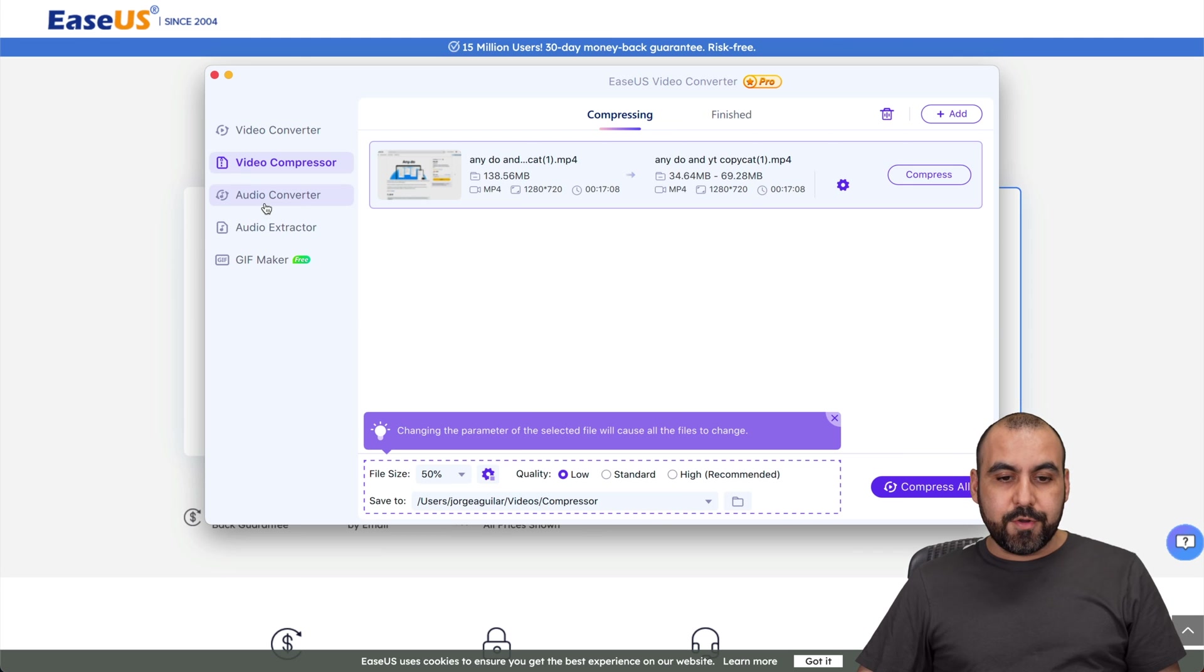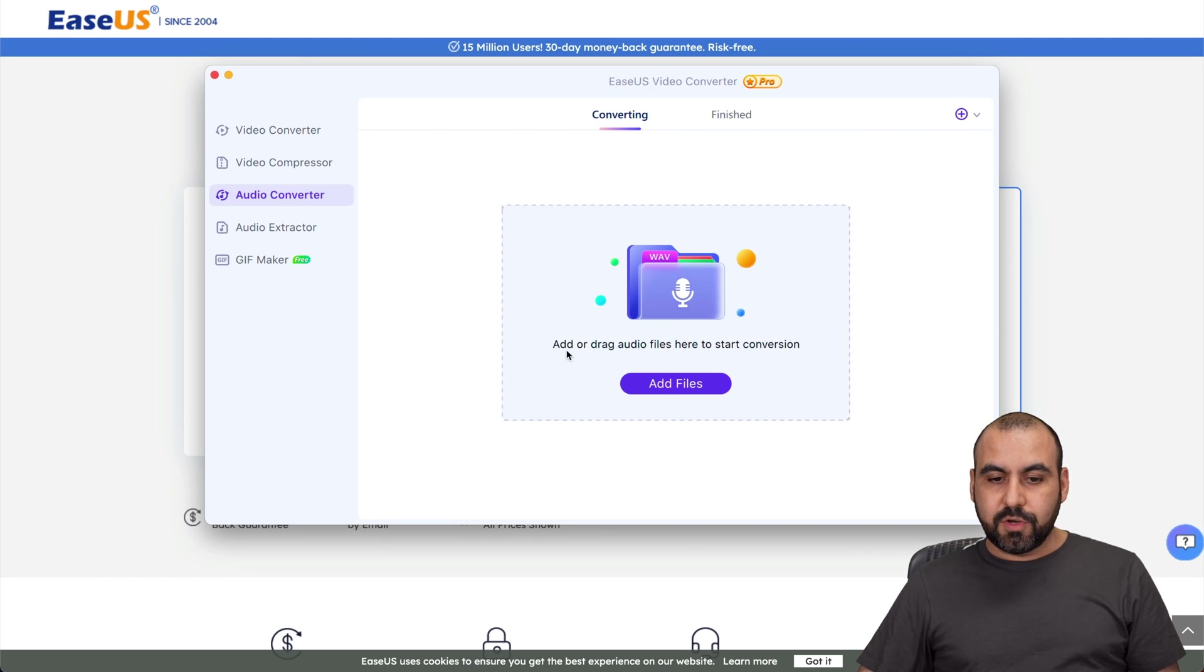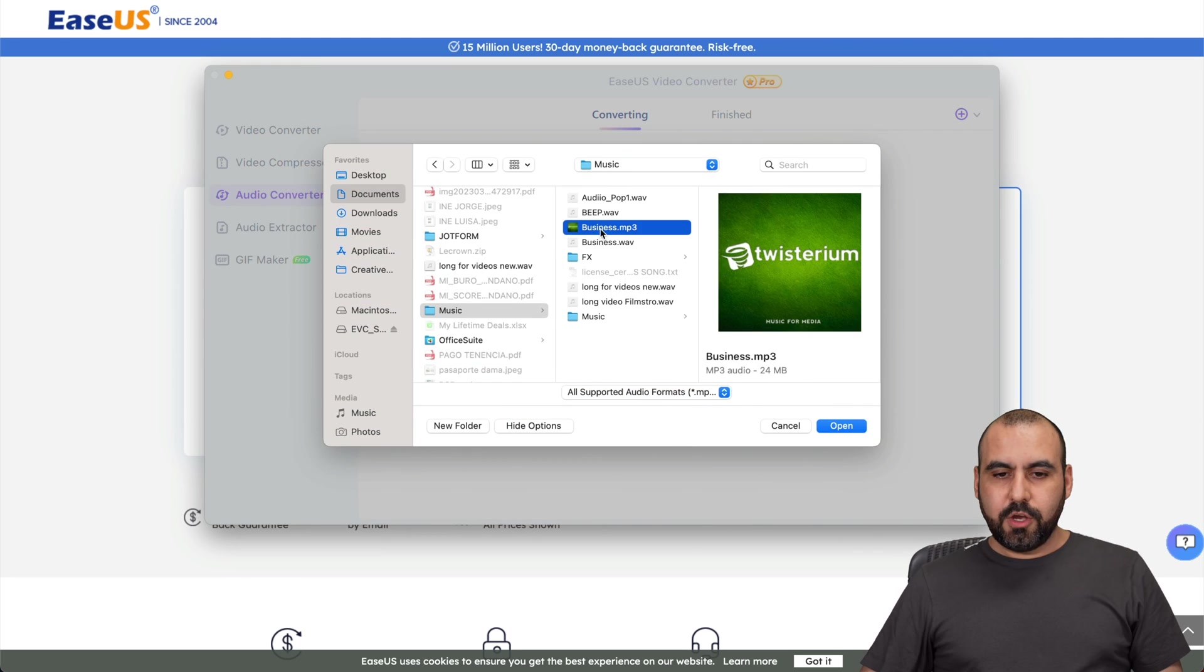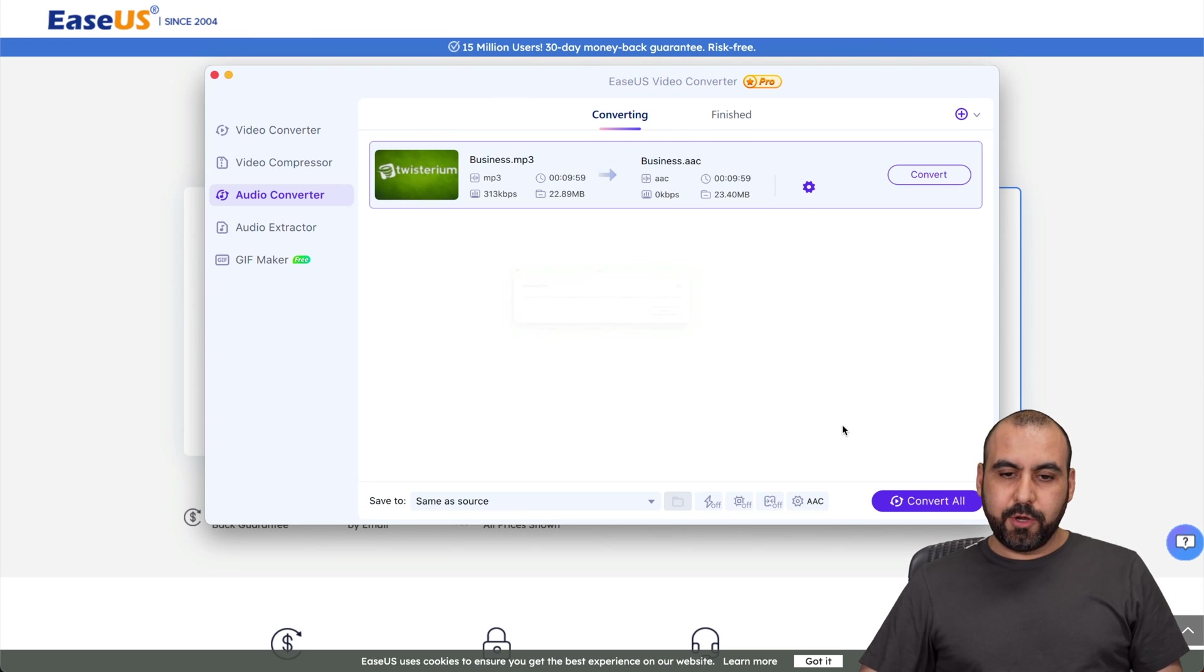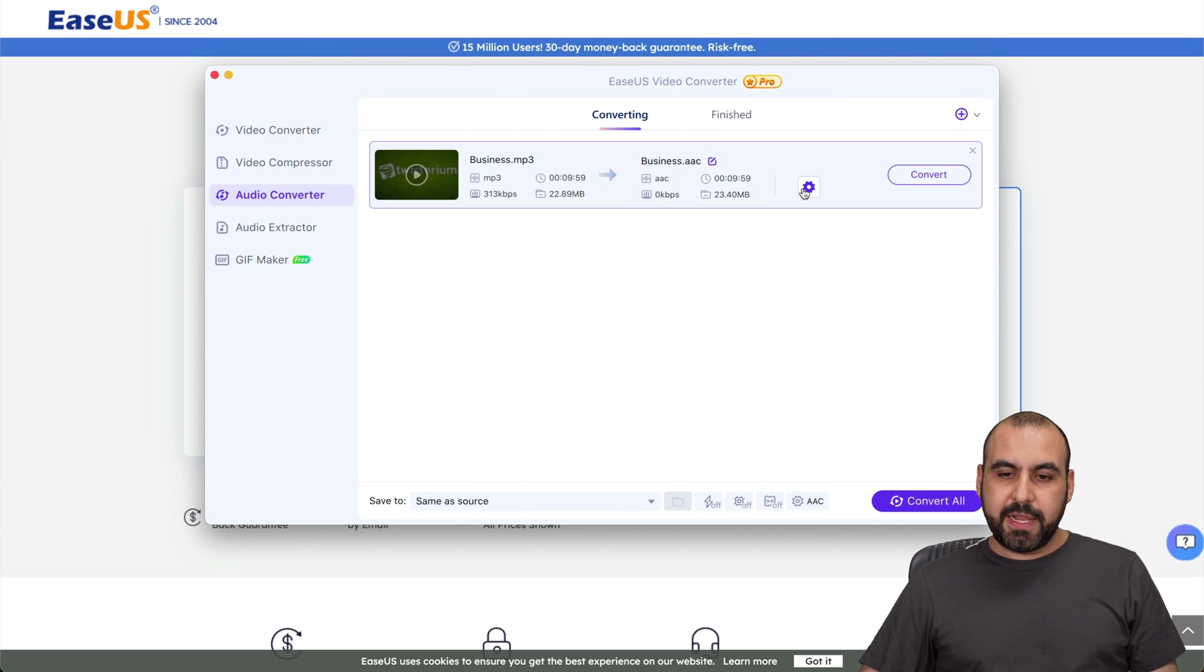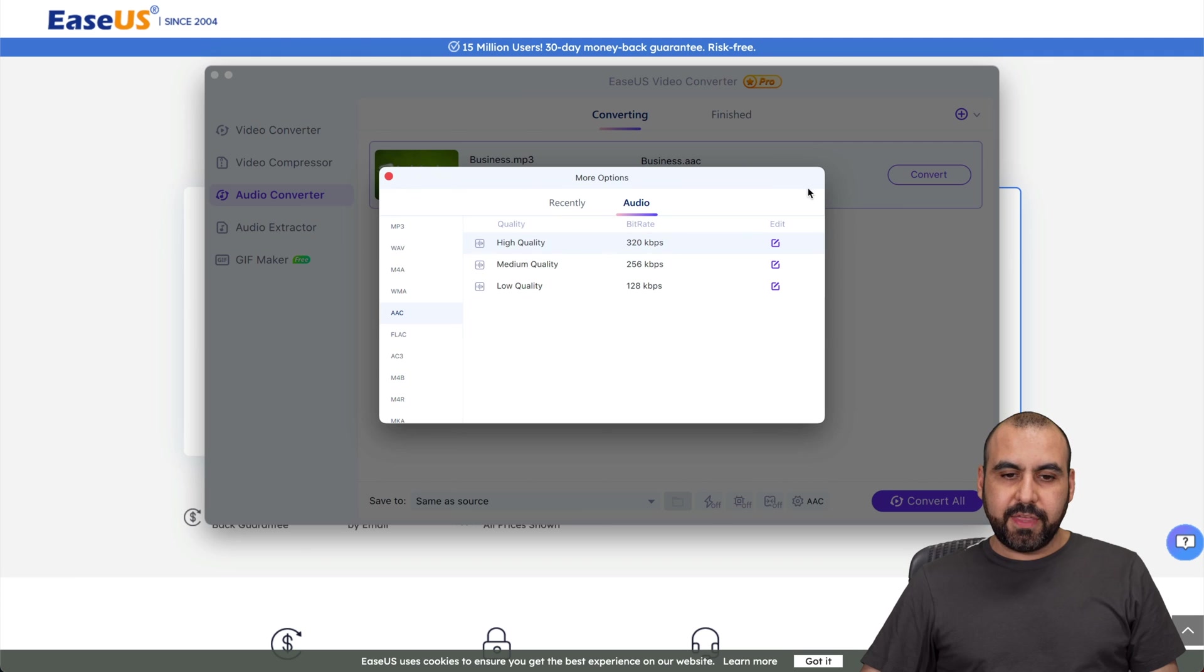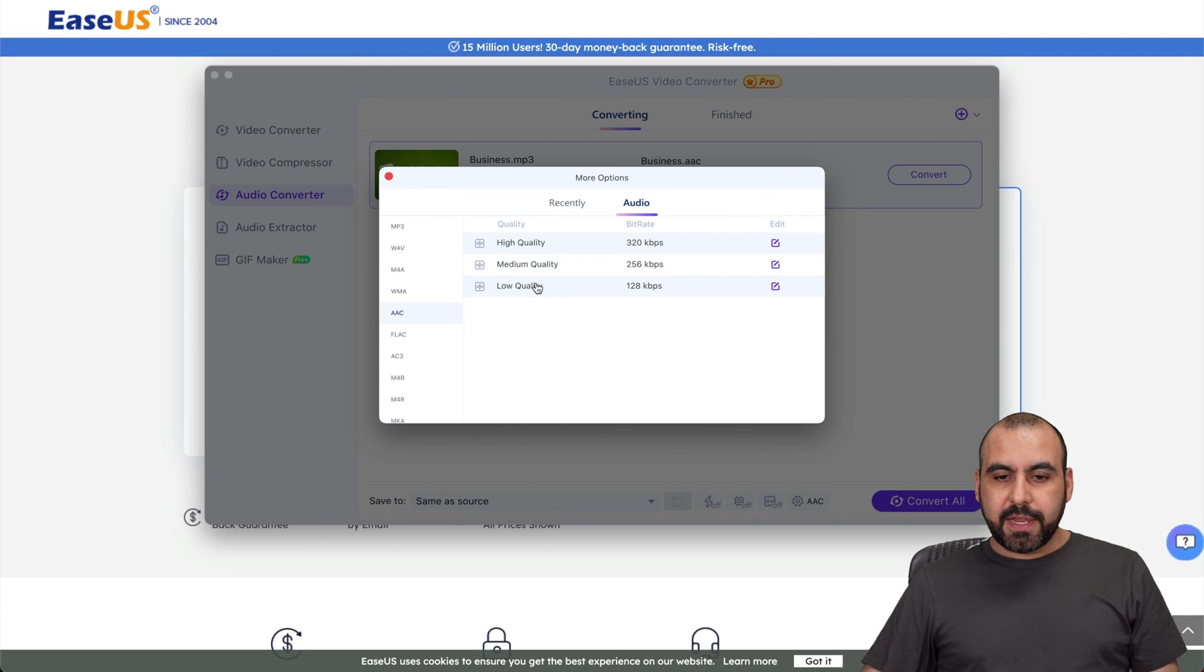Then there's the audio converter so I can drag a file. Let's see what it can do. I'm going to choose this business MP3, let me go ahead and open this and see what options I'm getting. So let's go ahead and select this and I can change the quality and I can change the file format.